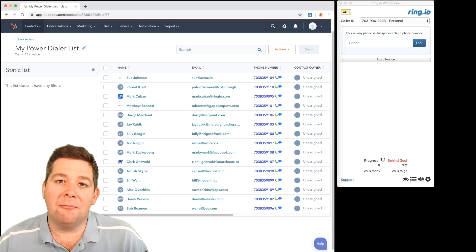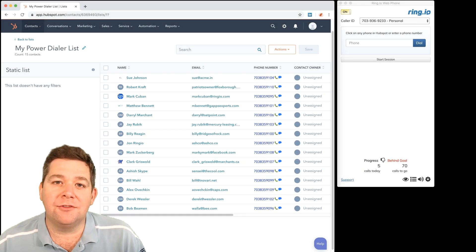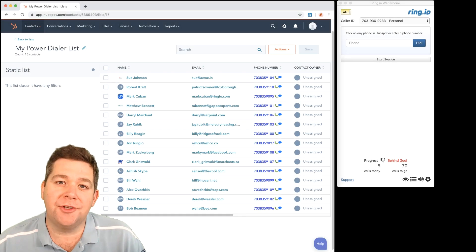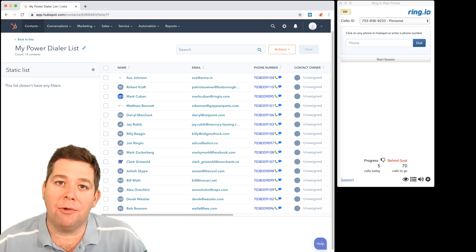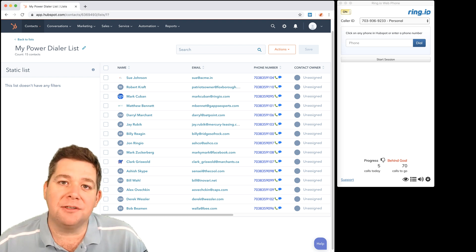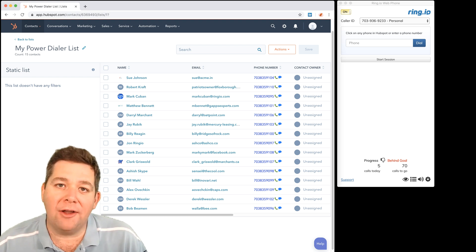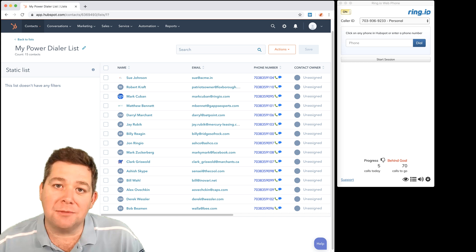Hey it's Sam from Ring.io and today I want to show you how you can boost your calling productivity using Ring.io's Power Dialer for HubSpot.